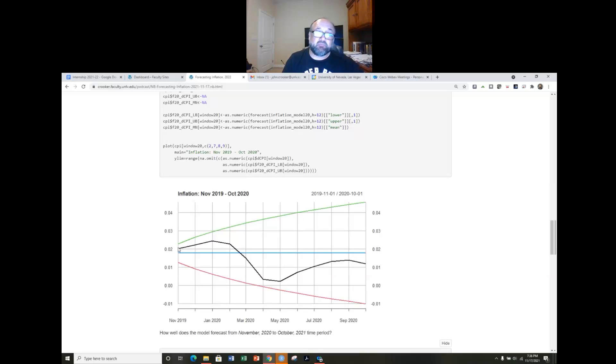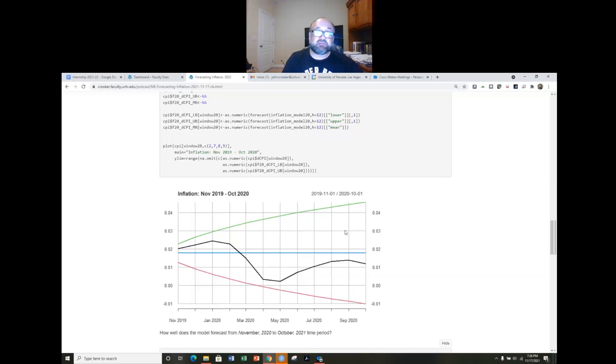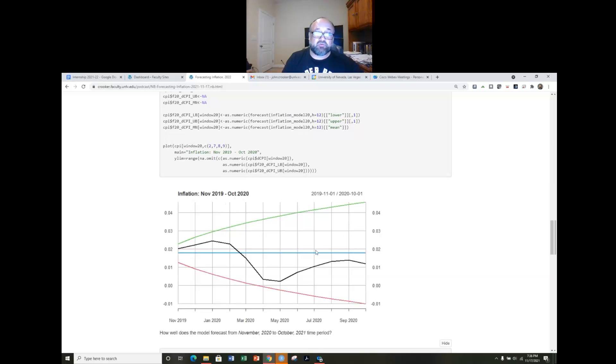So interesting there again we've got 80 percent confidence bounds and certainly we can see that our path of inflation was always within those confidence bounds from November 2019 to October 2020.